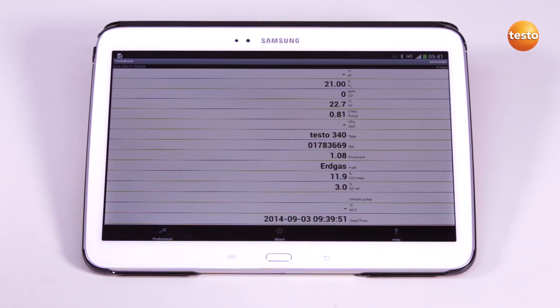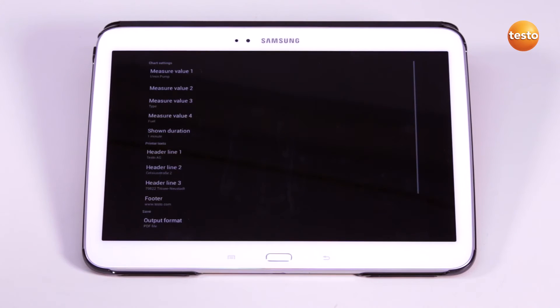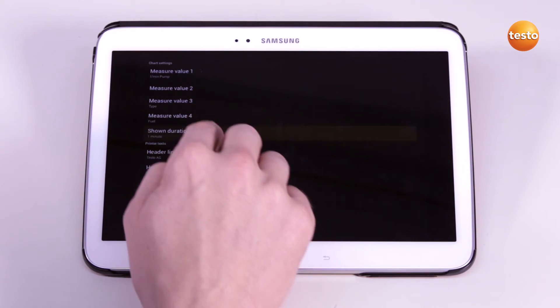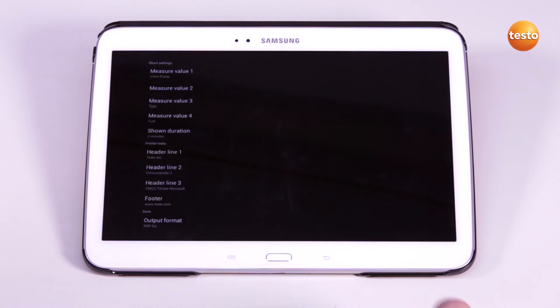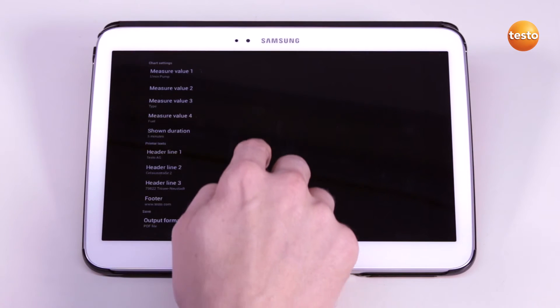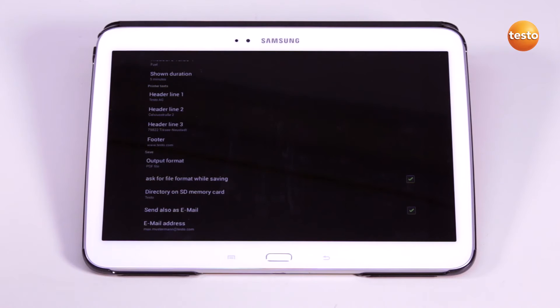Via the menu preferences, I can alter the parameters of the graphic display as well as the measurement duration and the x-axis scaling. In addition to this, I can freely configure three headers and a footer. This info is then always displayed in the measurement report.